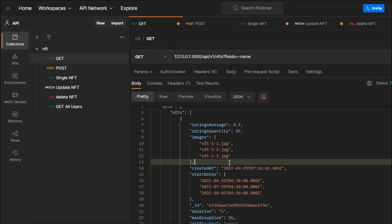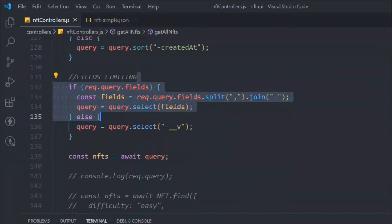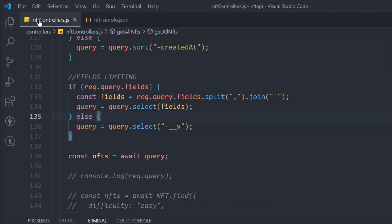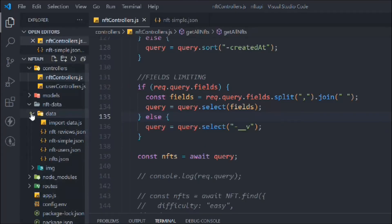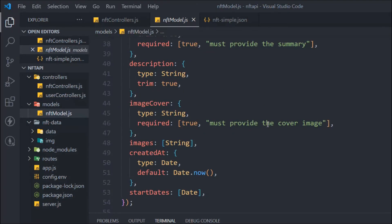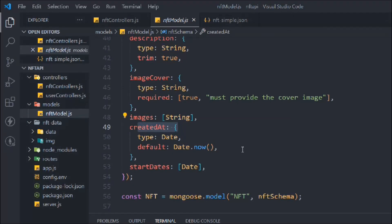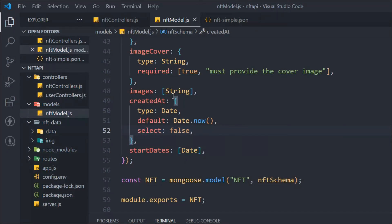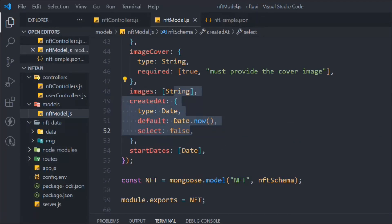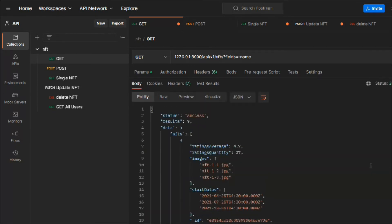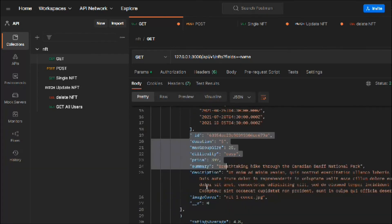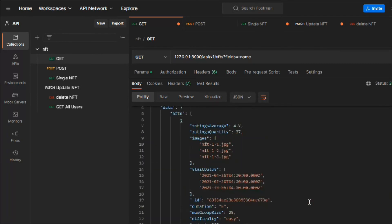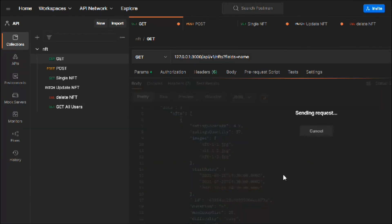I also don't want to display the 'createdAt' field. Imagine you're offering some program — if a user finds out it's old, they might not buy it. So it's sometimes necessary to hide the created time. We can do this in the model itself. Let's go to the model and find 'createdAt' — all we have to do is add `select: false`. This means that data will not be displayed to clients. If you make a request now, you won't find createdAt anymore — it's gone, hidden, still in the database but not shown.